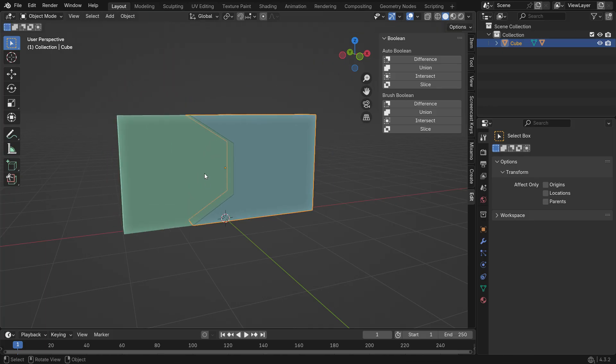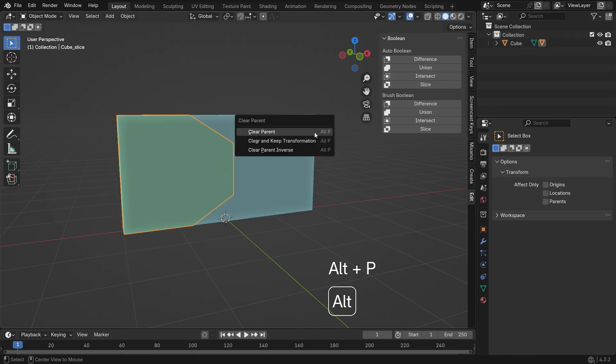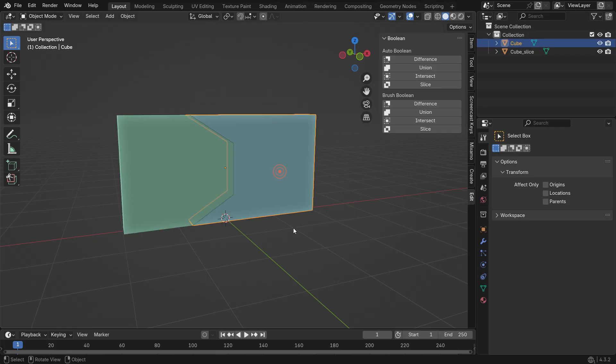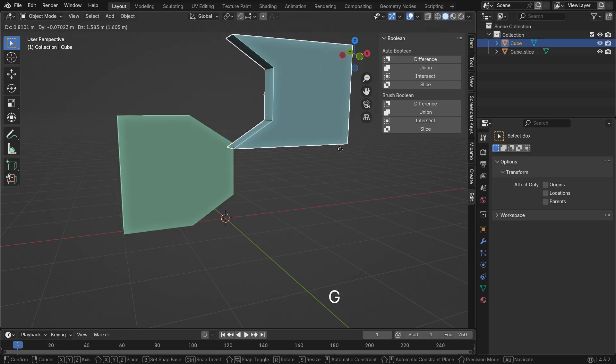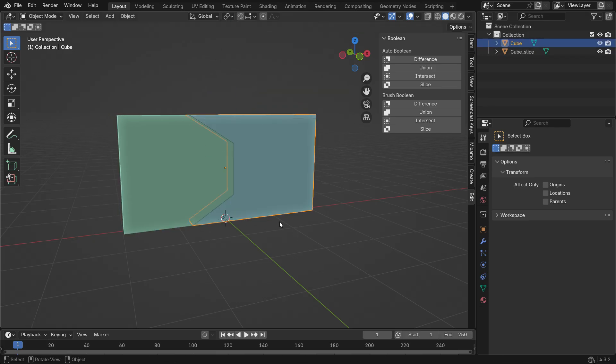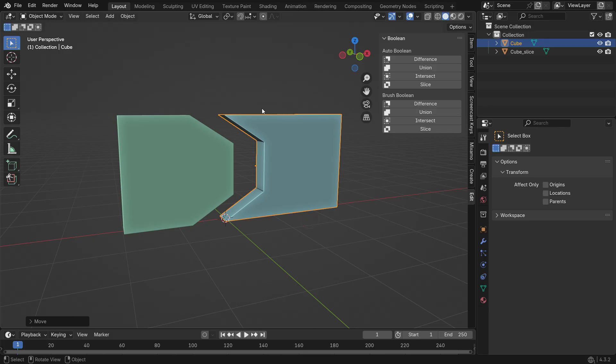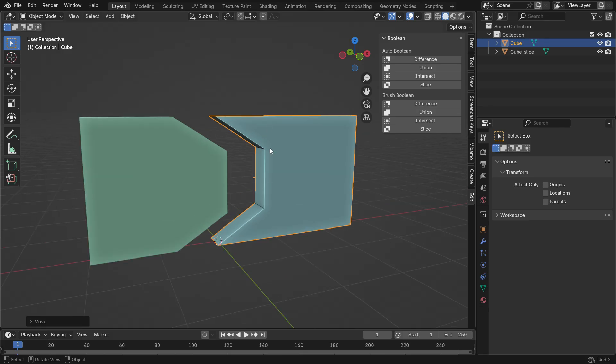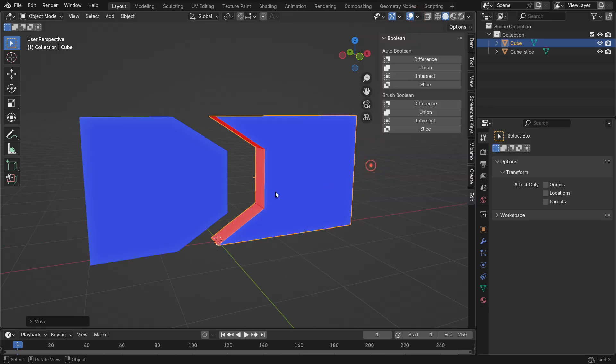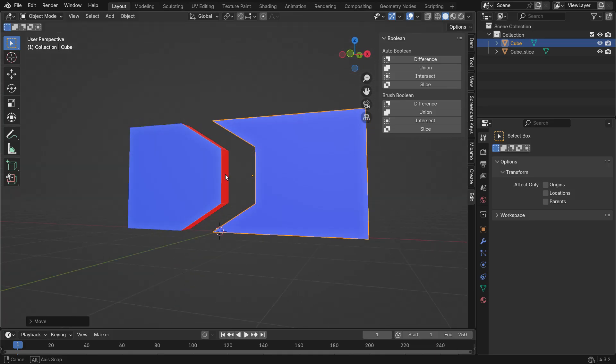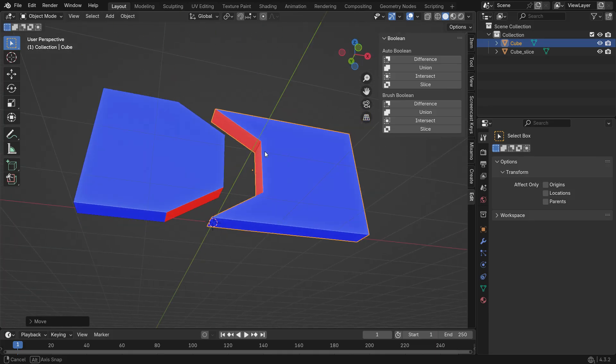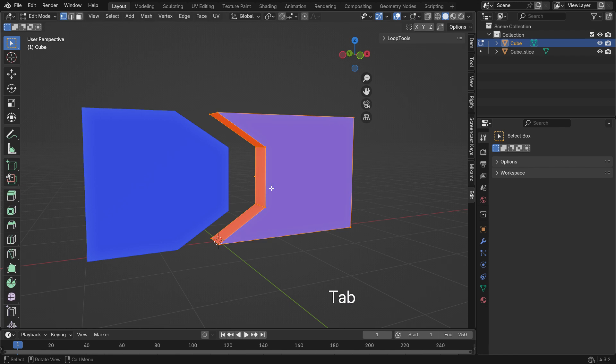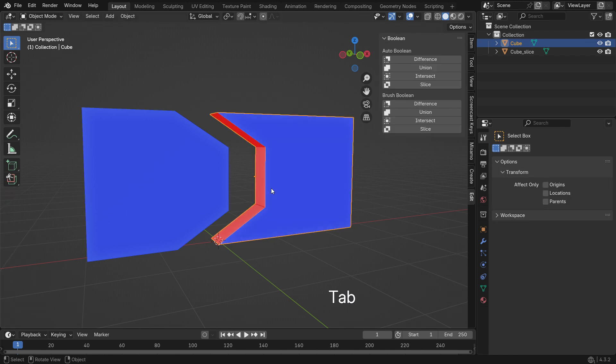Select the left piece, press Alt P and clear the parent. This allows you to move the objects separately. Open the Viewport Overlays menu and enable the Face Orientation option. Blue areas represent the outside of the mesh, while red areas indicate the inside. The red areas should also be blue.